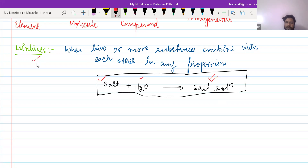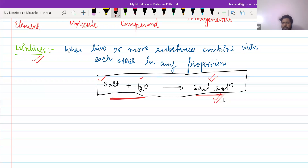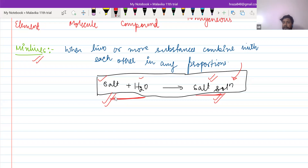Always remember that in a mixture, you can mix up in any ratio, whatever is your choice. And one more important thing is that the solution you have prepared will not be different from the components. That means in this salt solution, we will have the property or taste of these components. This is the most important difference between mixture and compound.